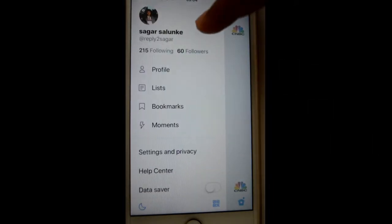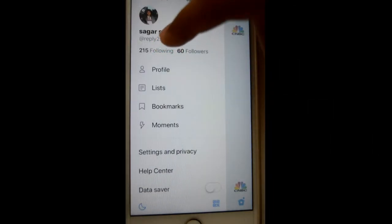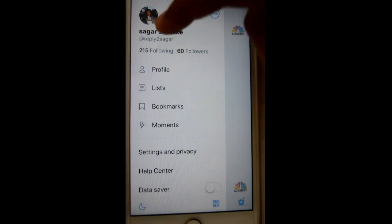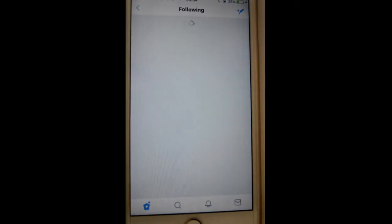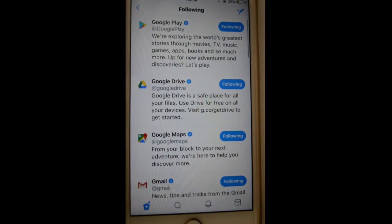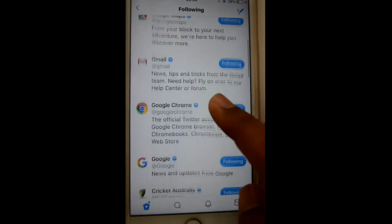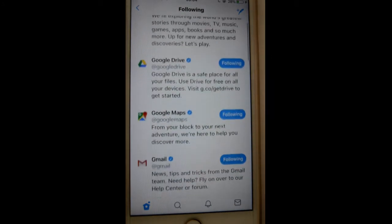It will display what things you are following. You can see that I am following 215 accounts. Click on that and here is the list of all the accounts that I am following.